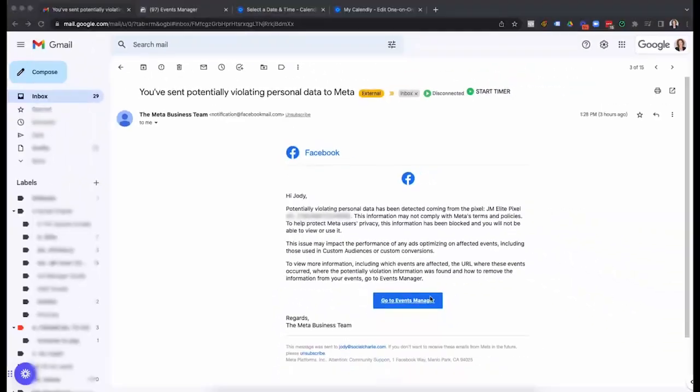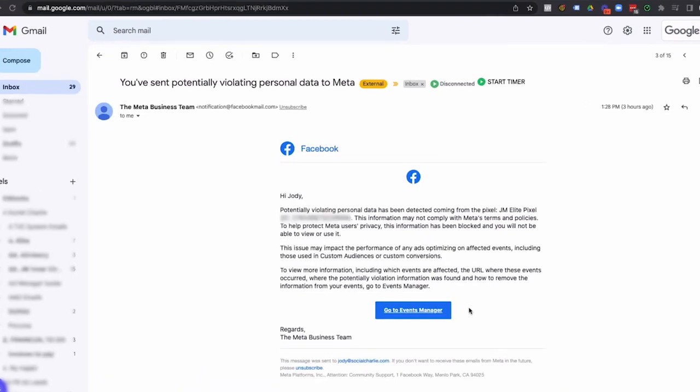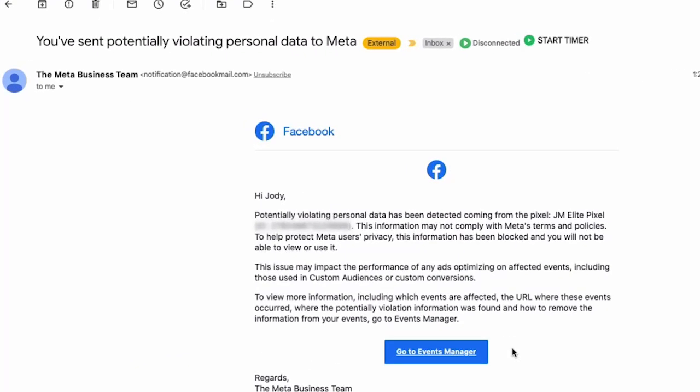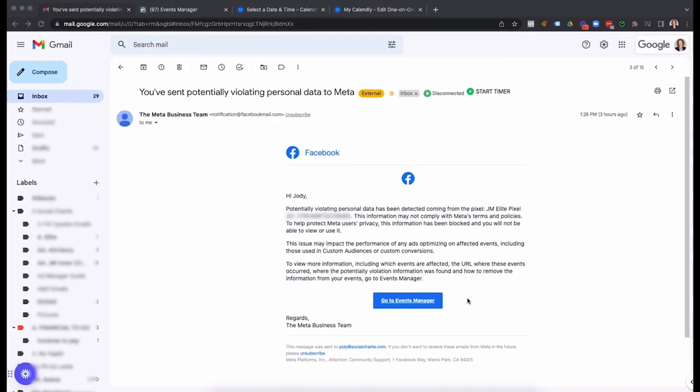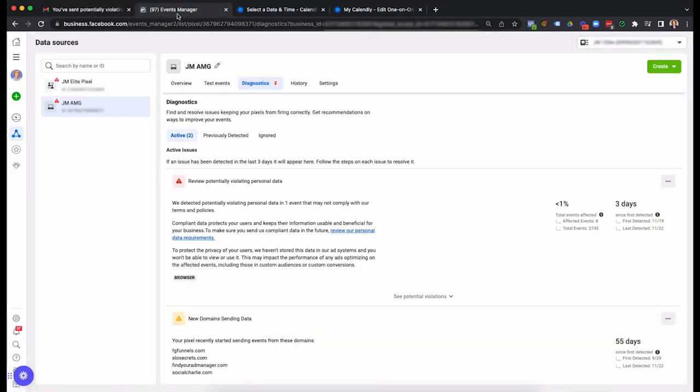Now I'm going to show you the whole process here of the information that I've got through from Facebook so that you can understand what I'm talking about and if it lines up with the problem that you're currently having. So over here, I've got an email from Facebook for potentially violating personal data. This was something new that came up. So I knew exactly where it was coming from, because it only started happening in the last couple of days.